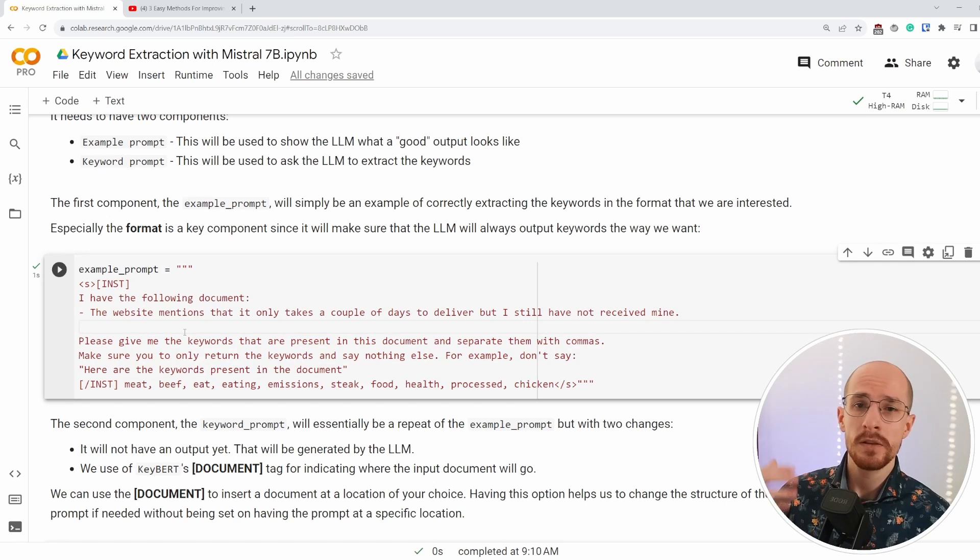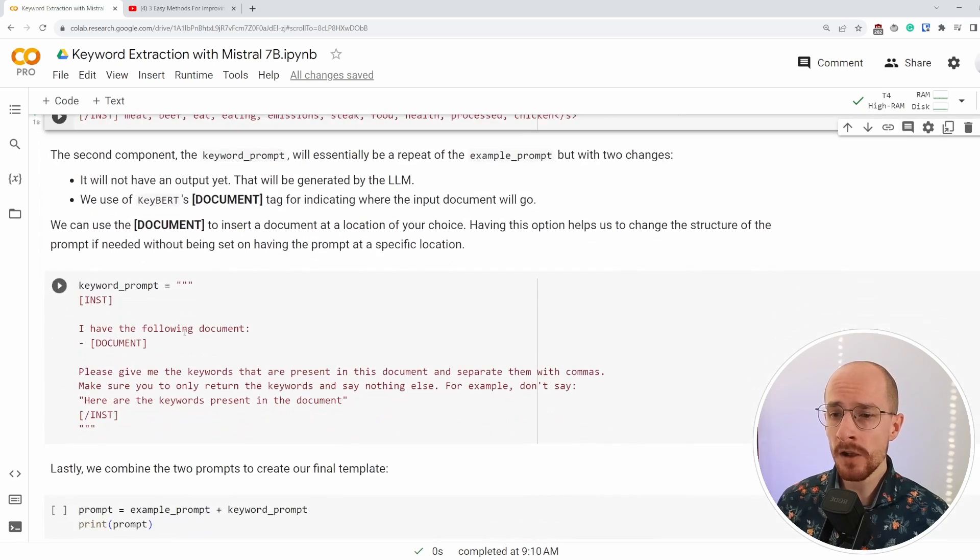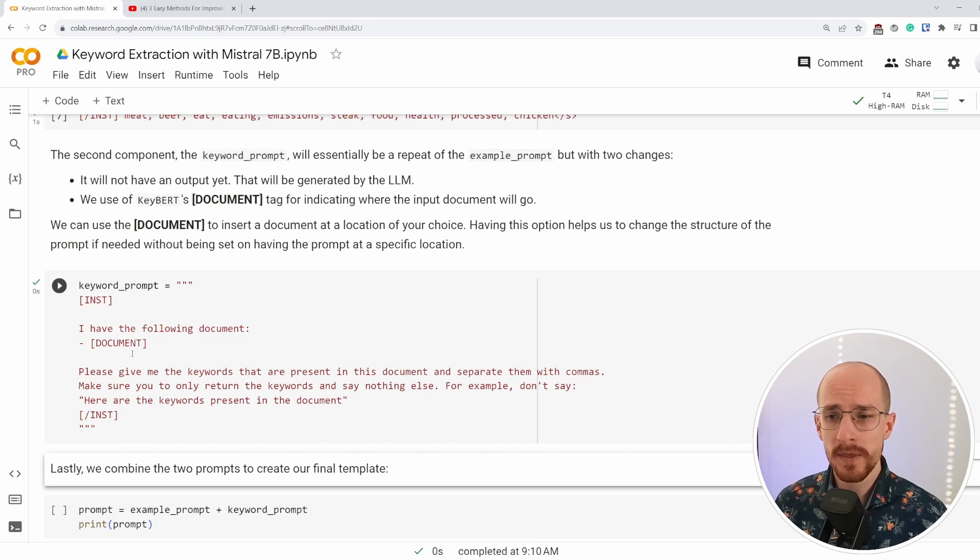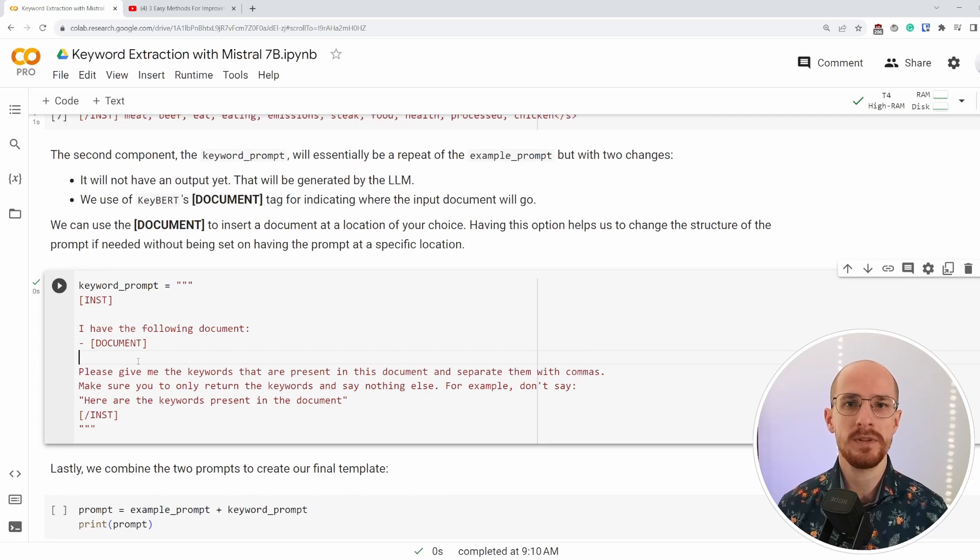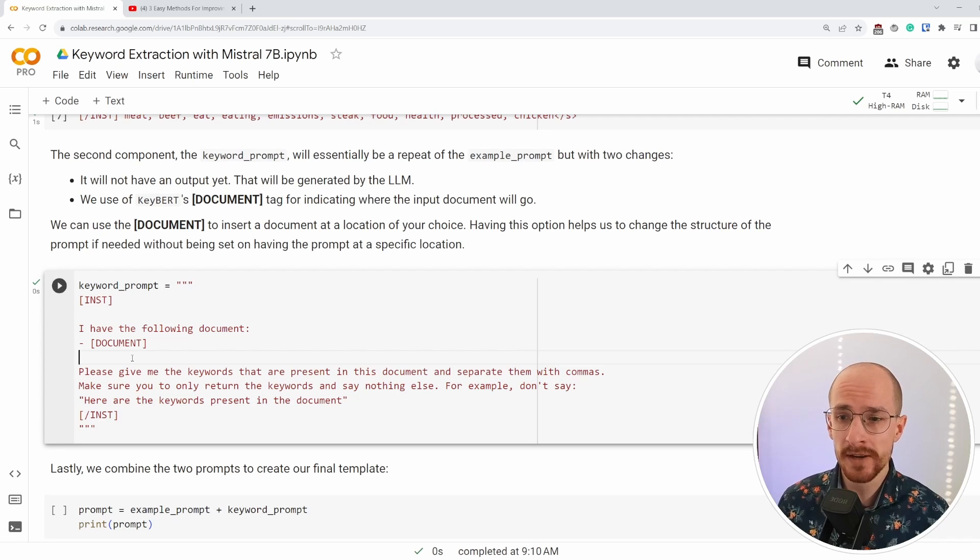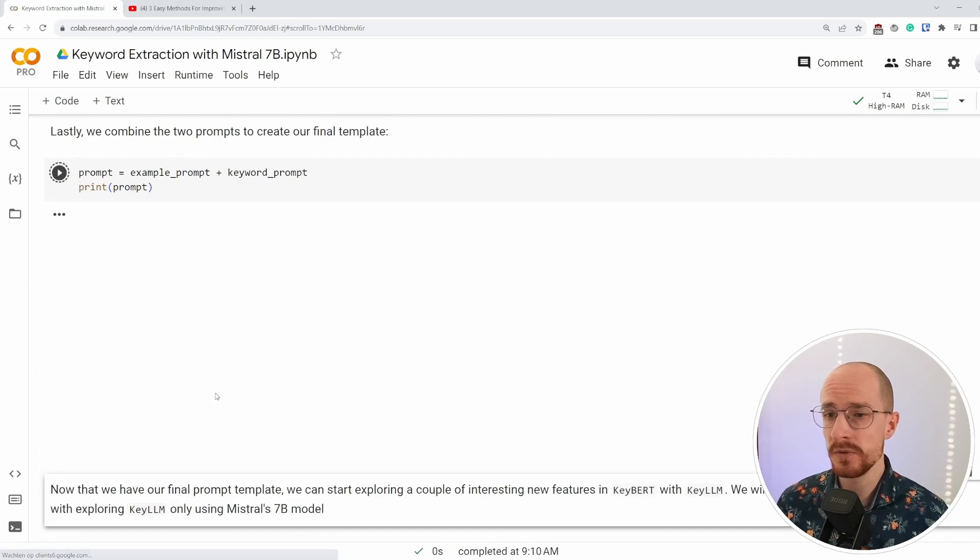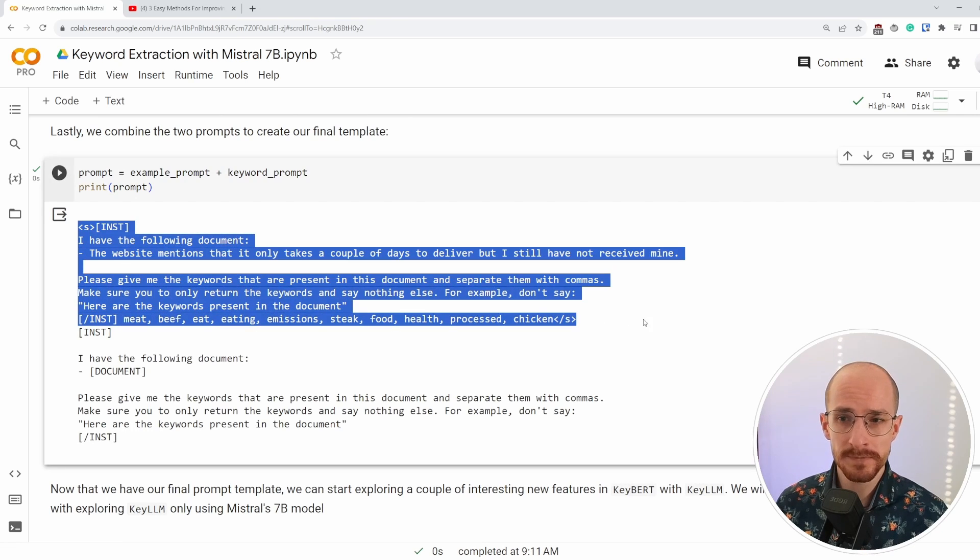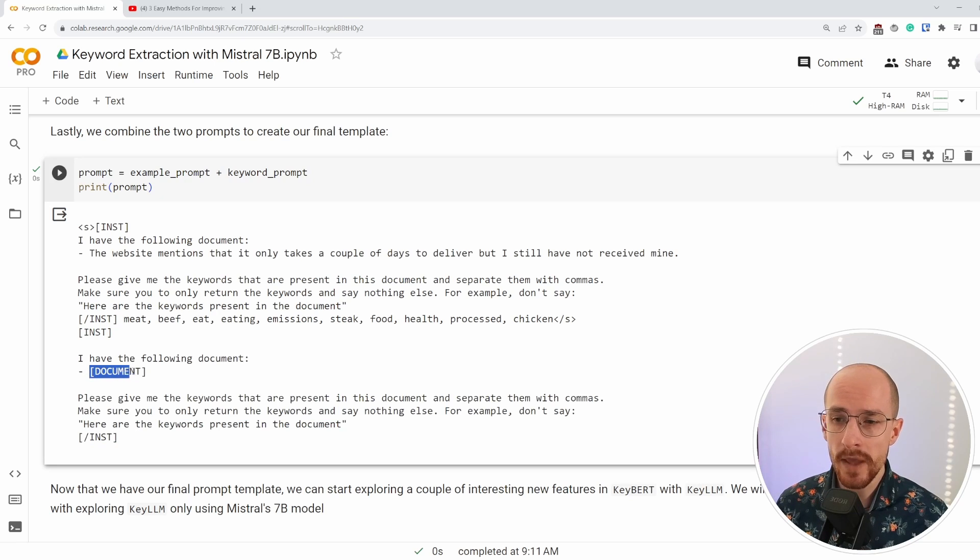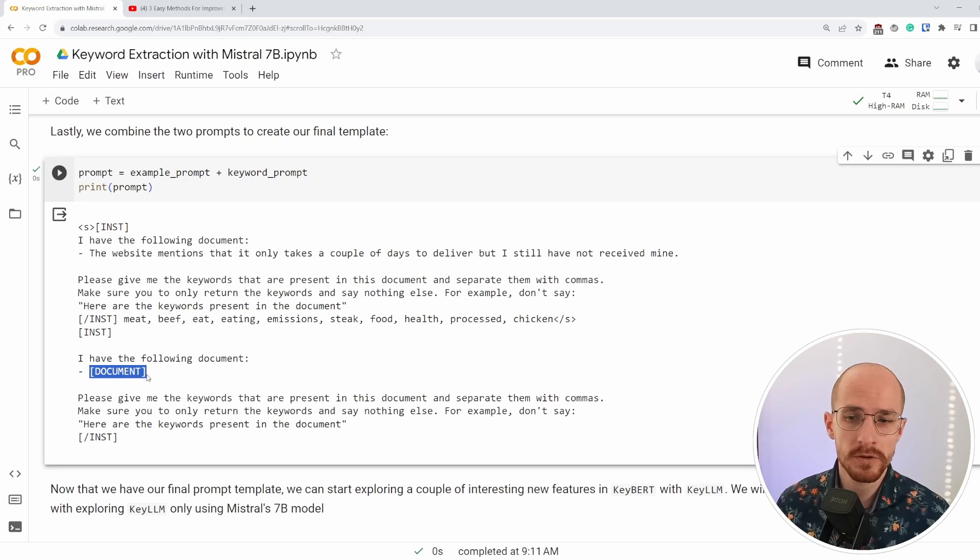So this is the example prompt that we have. We show the LLM this is what it should look like after that. We have our keyword prompt and our keyword prompt essentially is the same thing as we had above, but this time we can plug in any document that we want in our document. And of course are the documents for which we want our keywords to be extracted. And then it's a simple matter of combining those two to create one large prompt that has an example, which is this. And then after that, we have our question, which the model can answer. And because we have this document tag, we can just replace it with whatever document we're interested in.